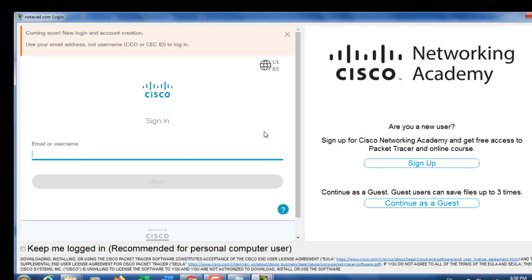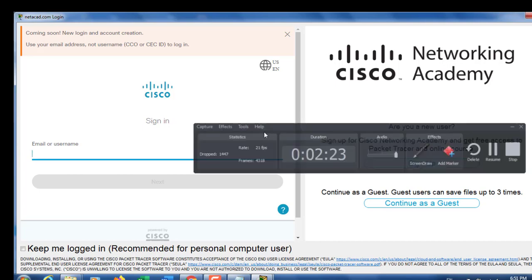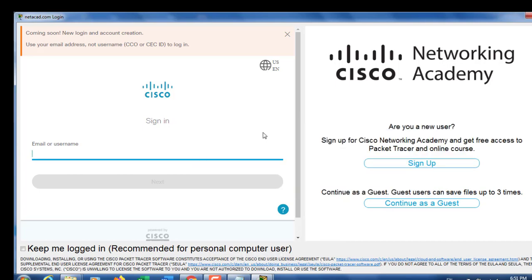Now you can use the latest version of Packet Tracer on Windows 7 operating system. Thanks for watching this video.